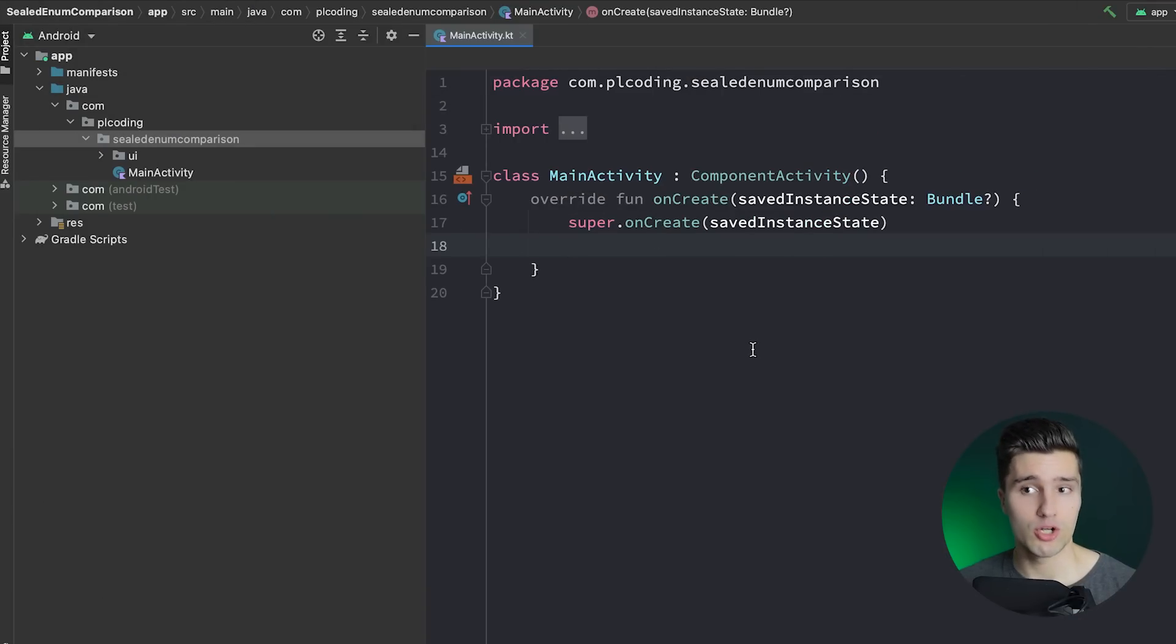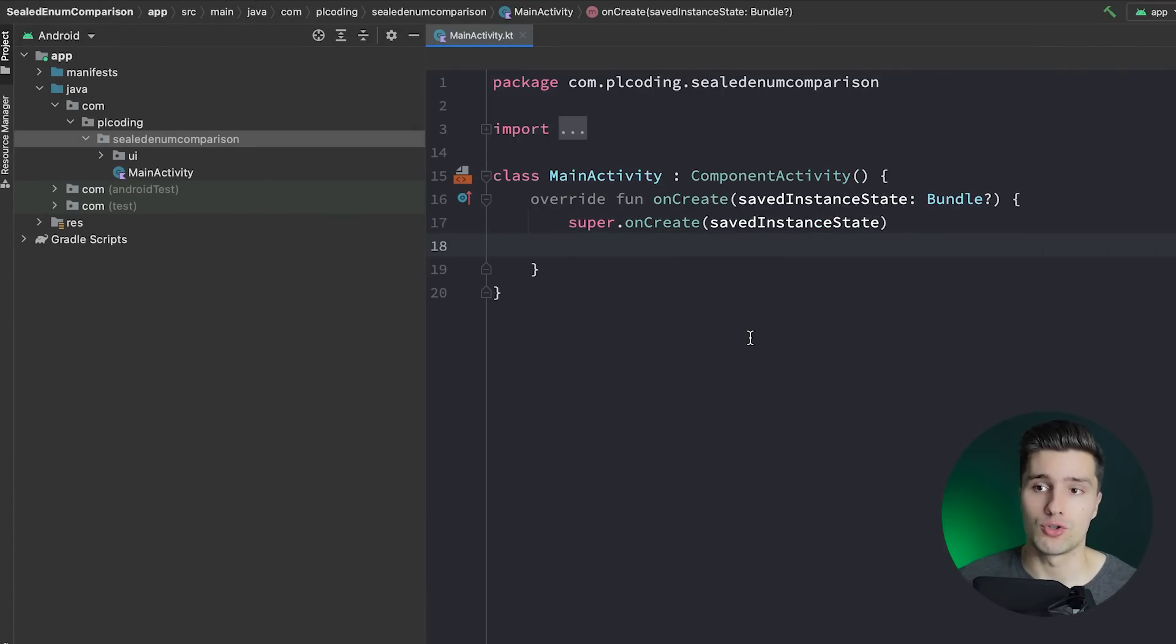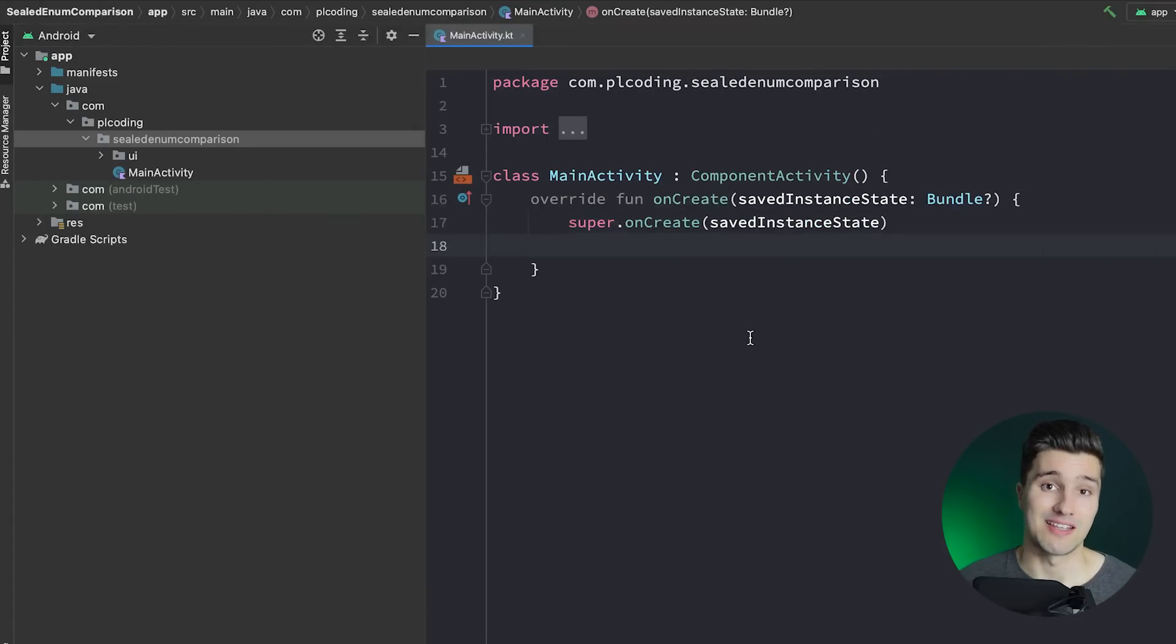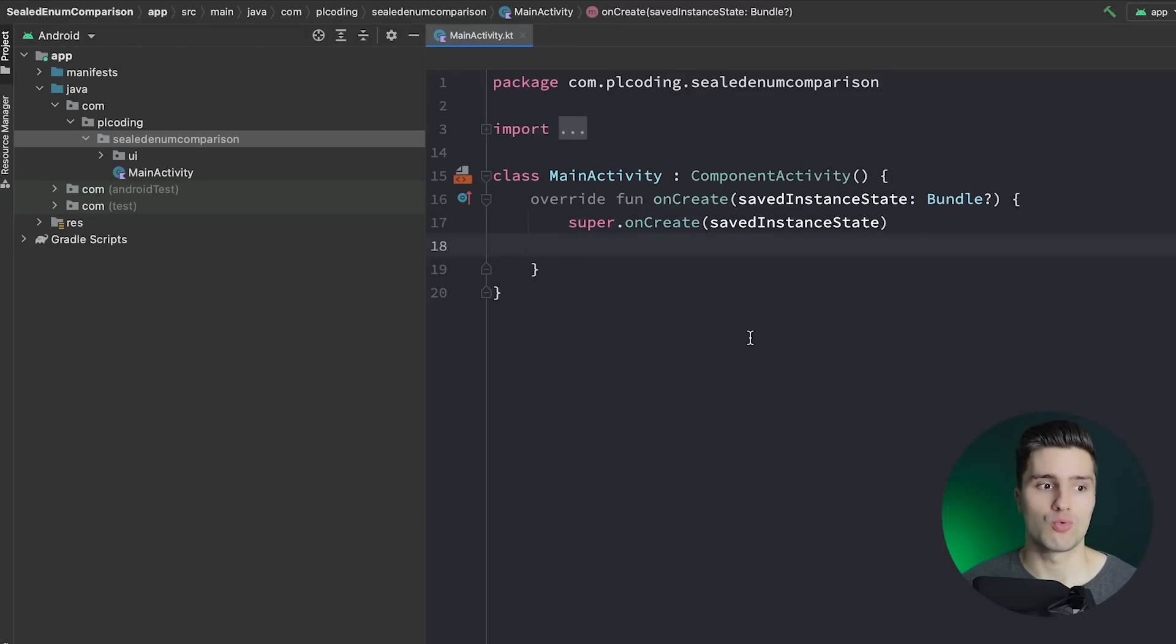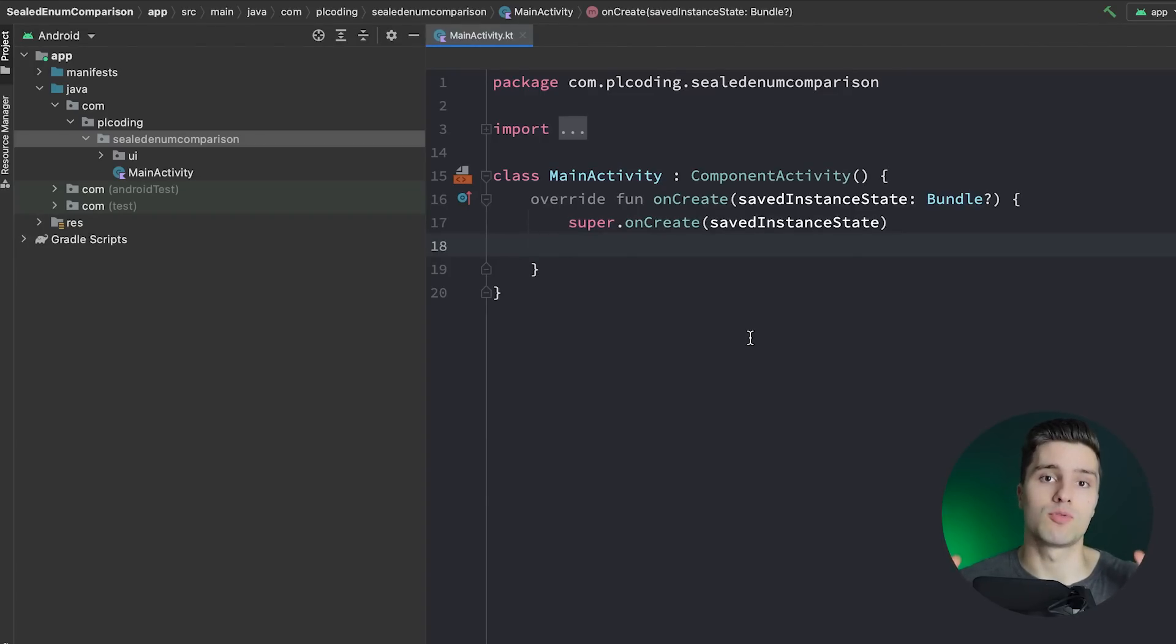So I'm on an empty Android Studio project and I first of all want to talk about what these types of classes are actually used for. These are used when you want to kind of group different related options together in a class.